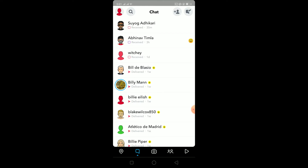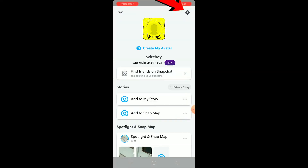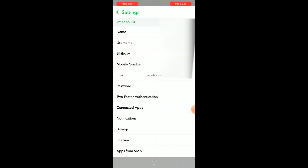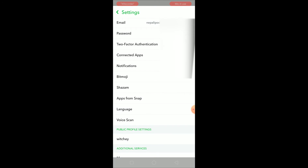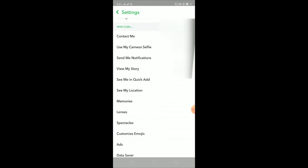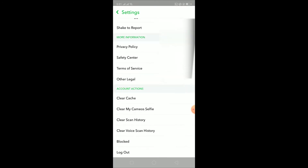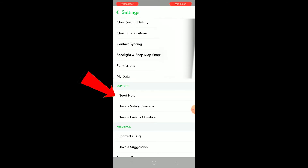First, let me deactivate my account to show you how you guys can reactivate it again. You can click on your profile, then click on the settings icon. Once you click on the settings icon, scroll down to the very bottom until you see 'I Need Help'.